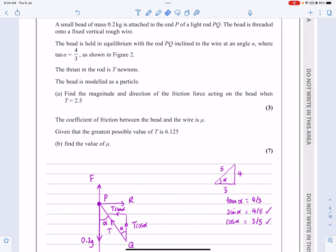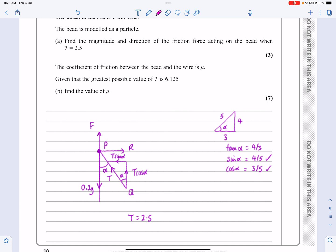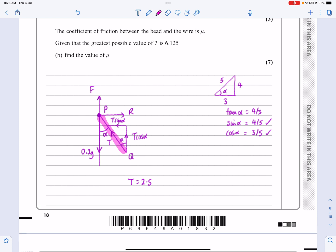Part B is worth seven marks. The coefficient of friction between the bead and the wire is μ, and the greatest possible value of T is 6.125 — find μ. This needs unpicking: if T is at its maximum value and the particle is still in equilibrium, it means it's on the point of moving upwards. That's the key insight.